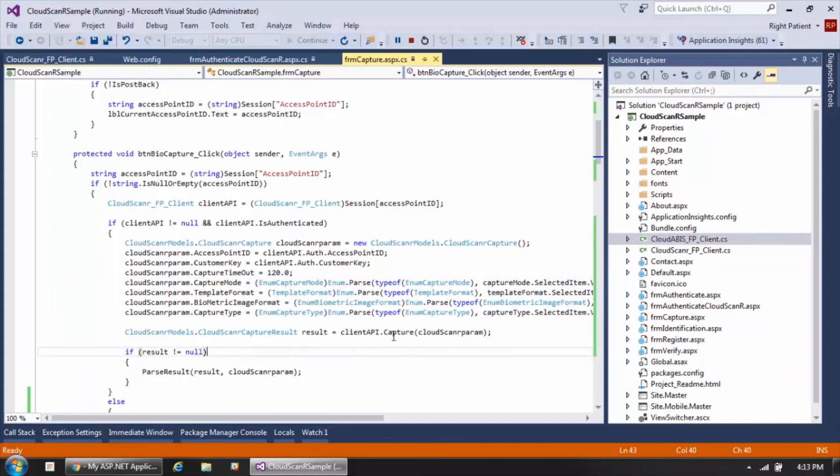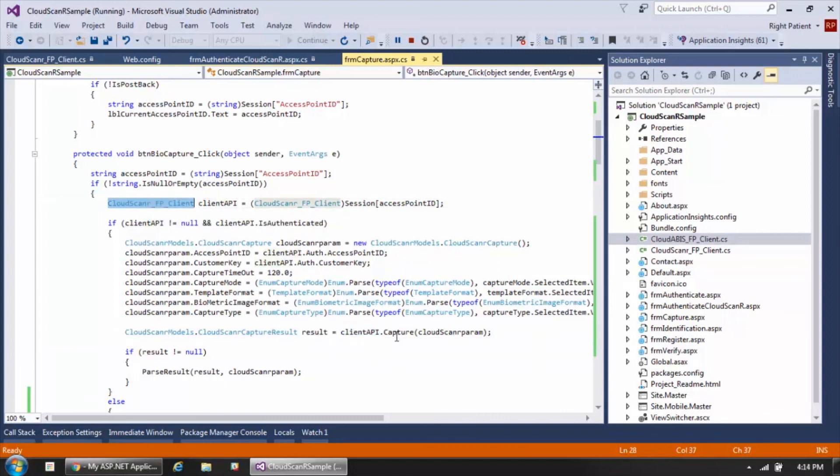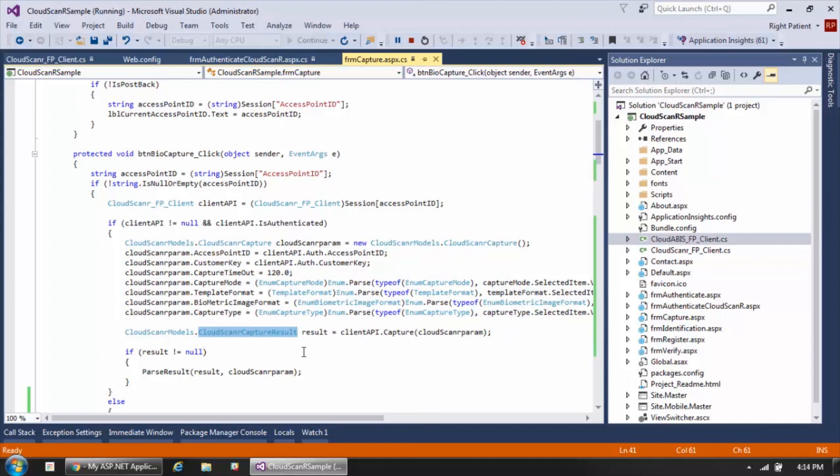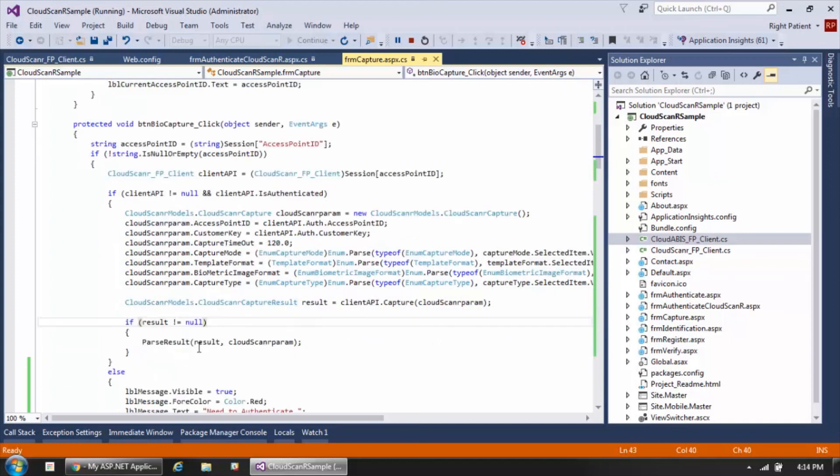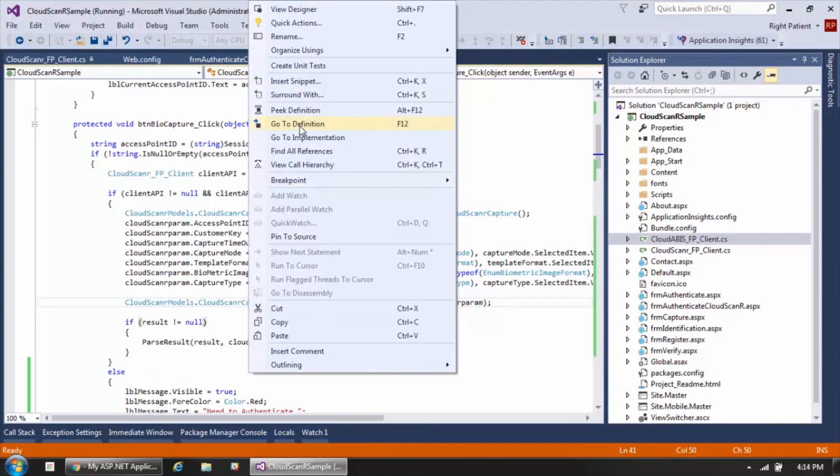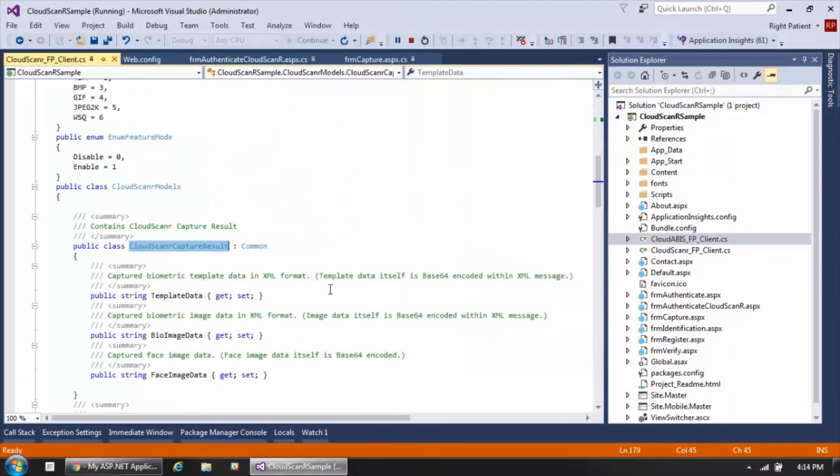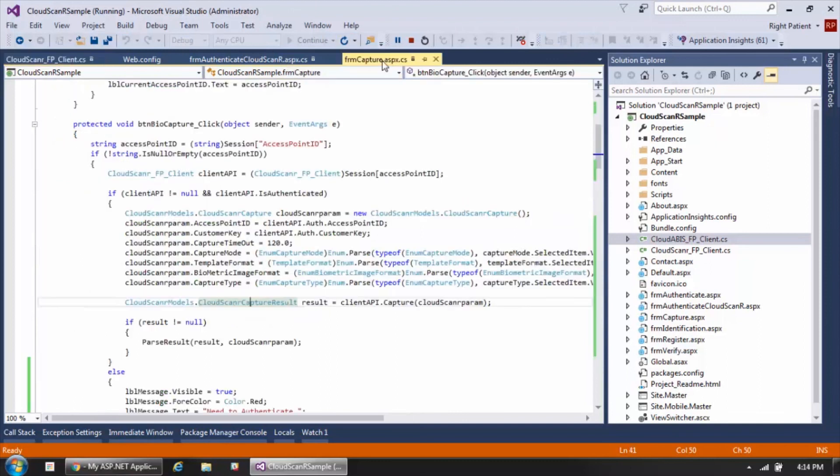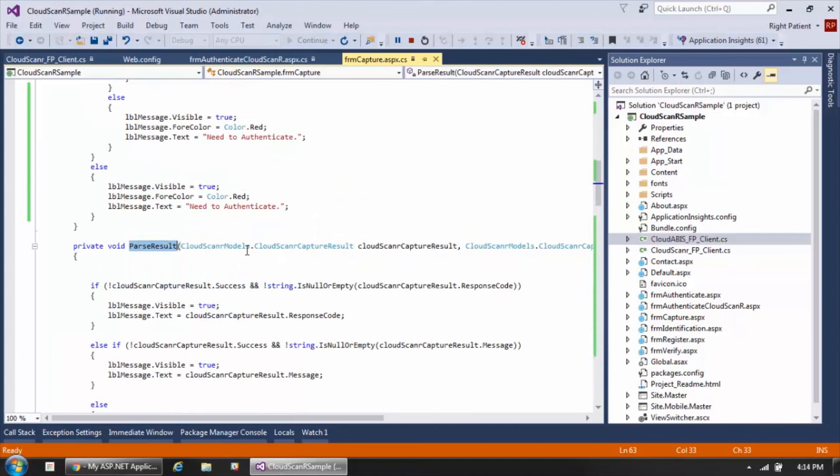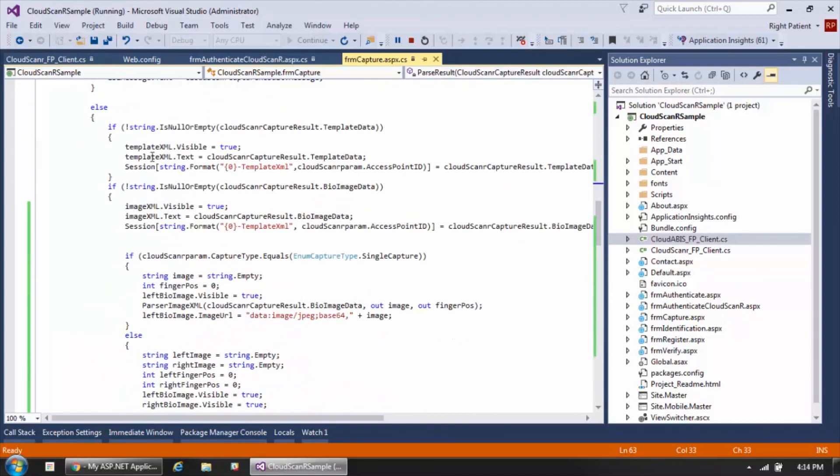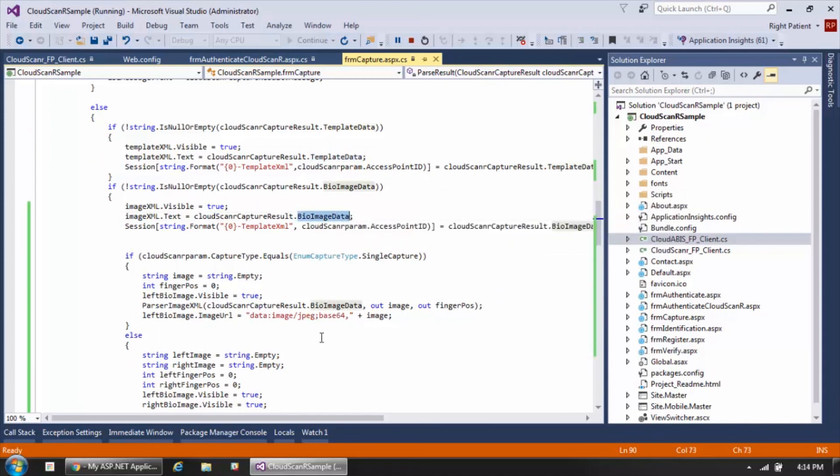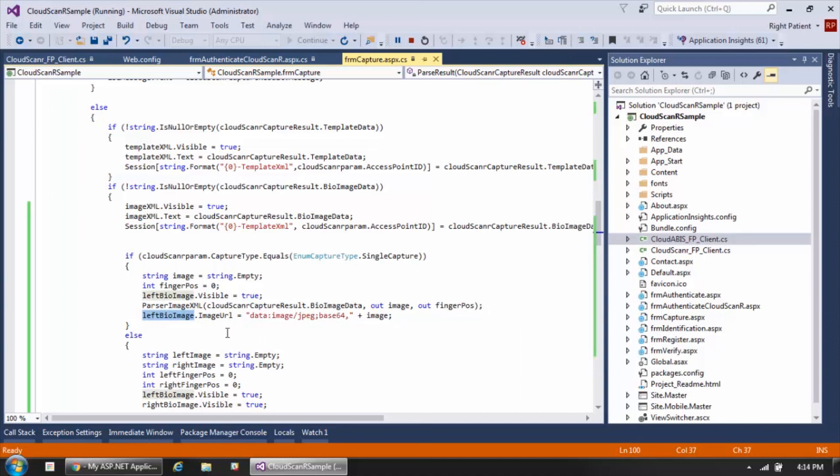Once all that's constructed, you can see here we're just calling the capture method of the client API object. Again, the Cloud Scanner client object, and we're just passing the parameter construct to that call. This gives us a result and the result object is going to contain the structure of everything that's returned. The structure, if we take a look at the definition, contains our template and image data. All we're doing here is just a very simple parsing where we are displaying the capture data from the template data object as well as the image data object, and then we're putting the image data into an image object to display on the screen.